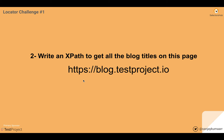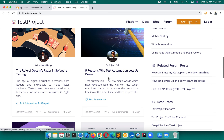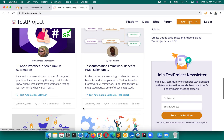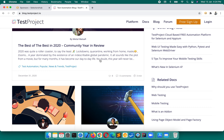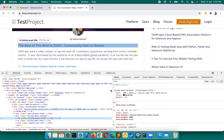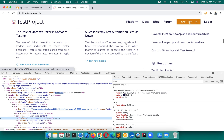The next question: write an XPath to get all the blog titles on this page. On blog.testproject.io we have to get all the blog titles. Don't worry — when you look at this page there could be different names, but the XPath logic will be the same. An XPath for one element can be written in multiple ways. Focus on the logic.